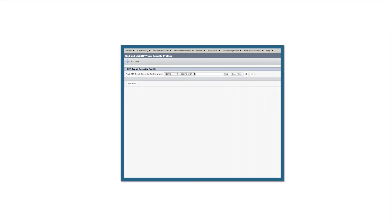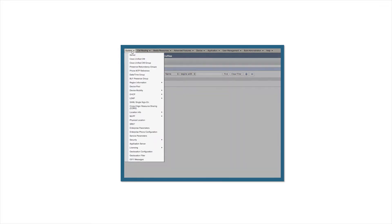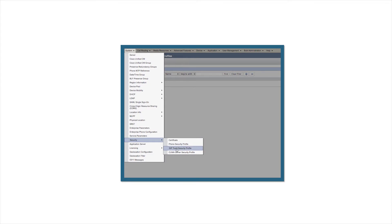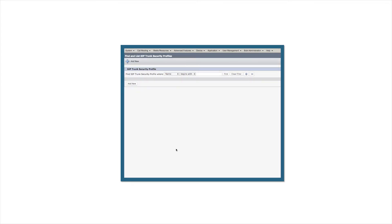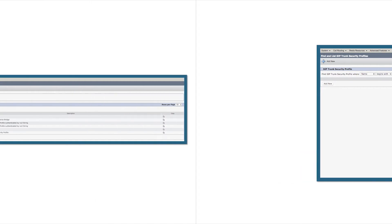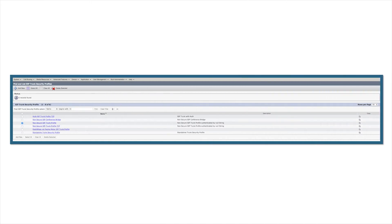Next we need to create a SIP trunk security profile. Navigate to System, Security, and SIP Trunk Security Profile. Click on Find. Once in the SIP trunk security profile, click the non-secure SIP trunk profile and on the right select Copy.